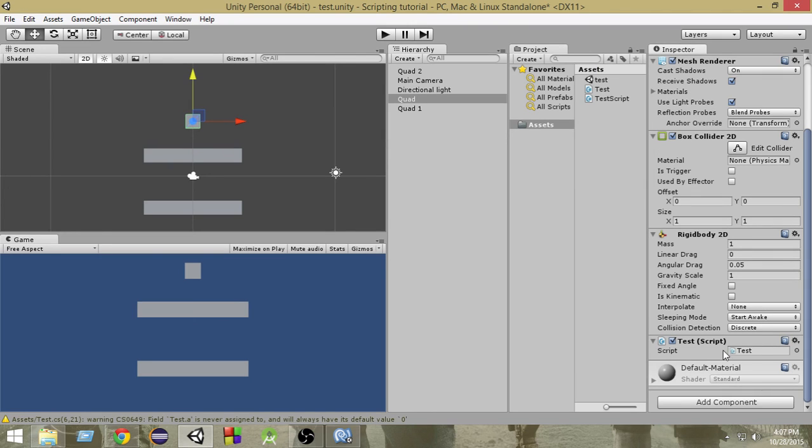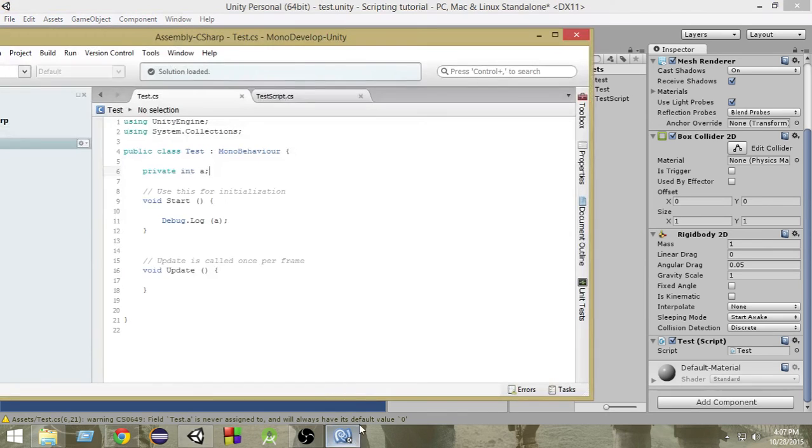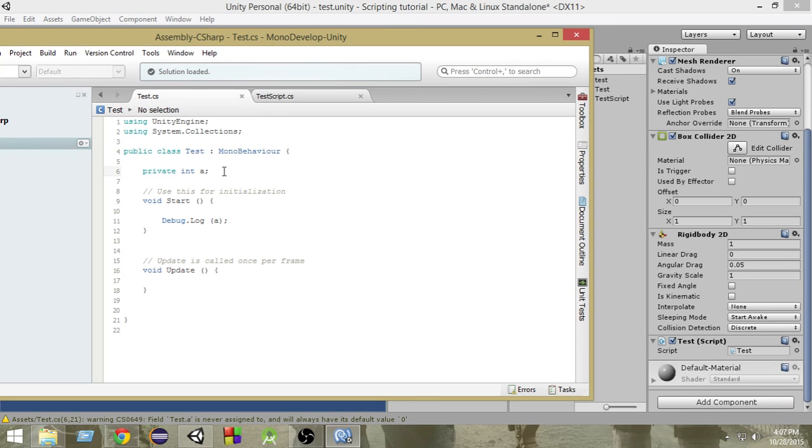So, if I write private here, then we cannot access it from here. Moreover, we cannot also access it from other scripts. So, private - whenever we are making it private, that means we want it to be a private property or something like that. So, we don't want anything else to access this. Okay,